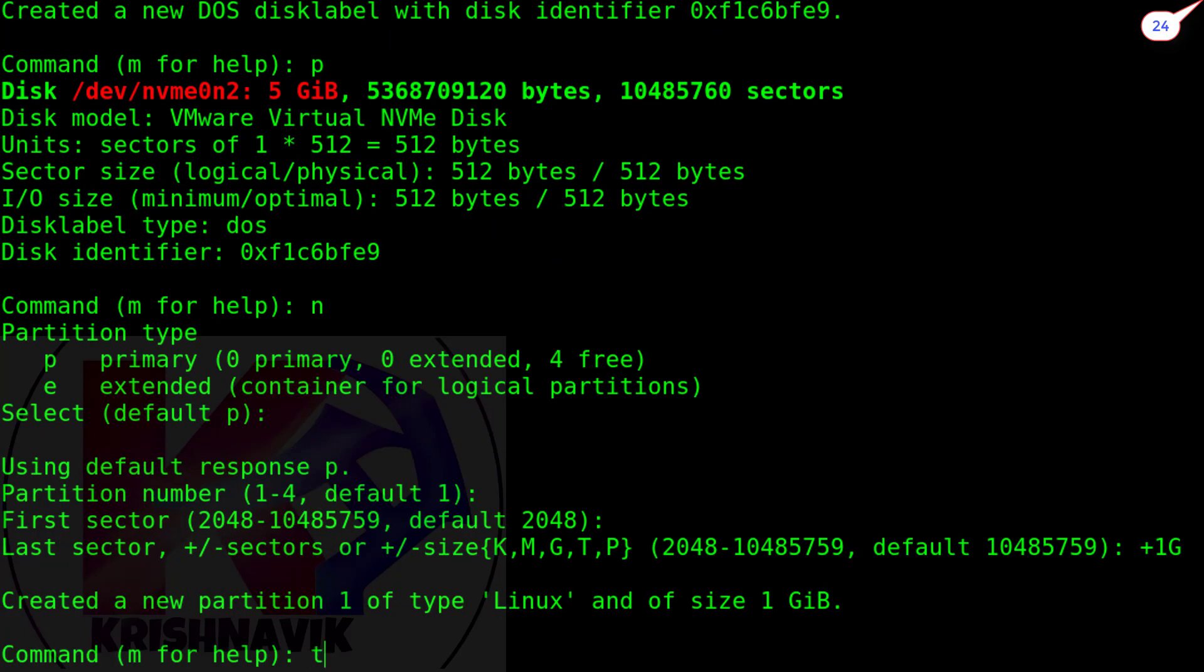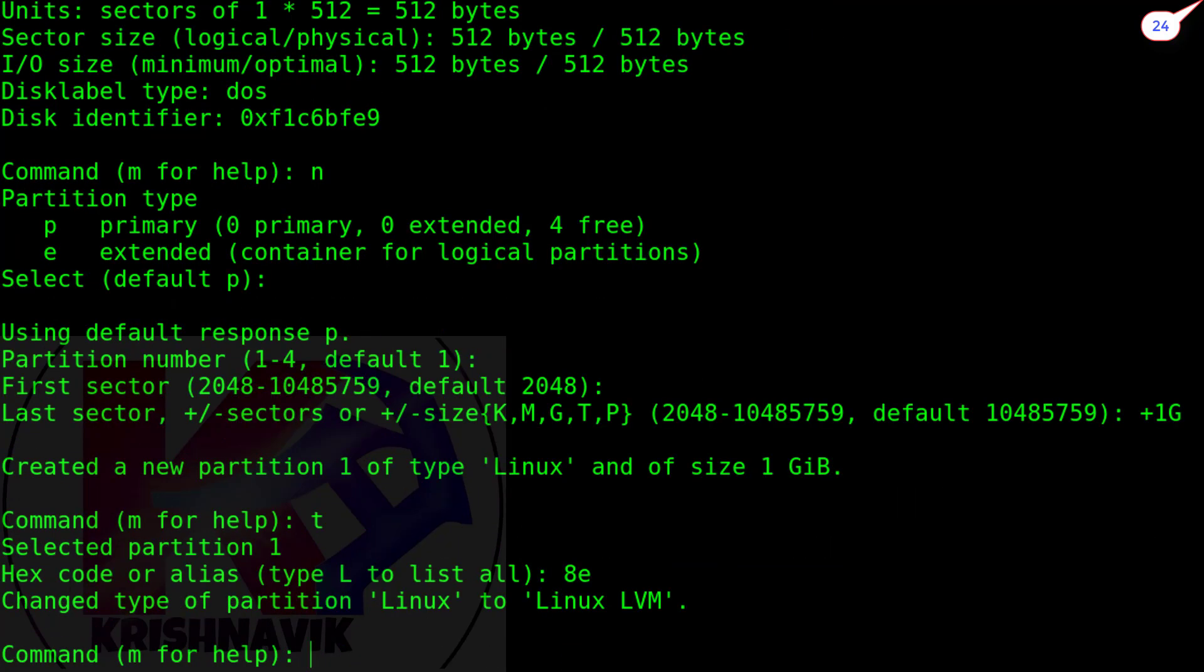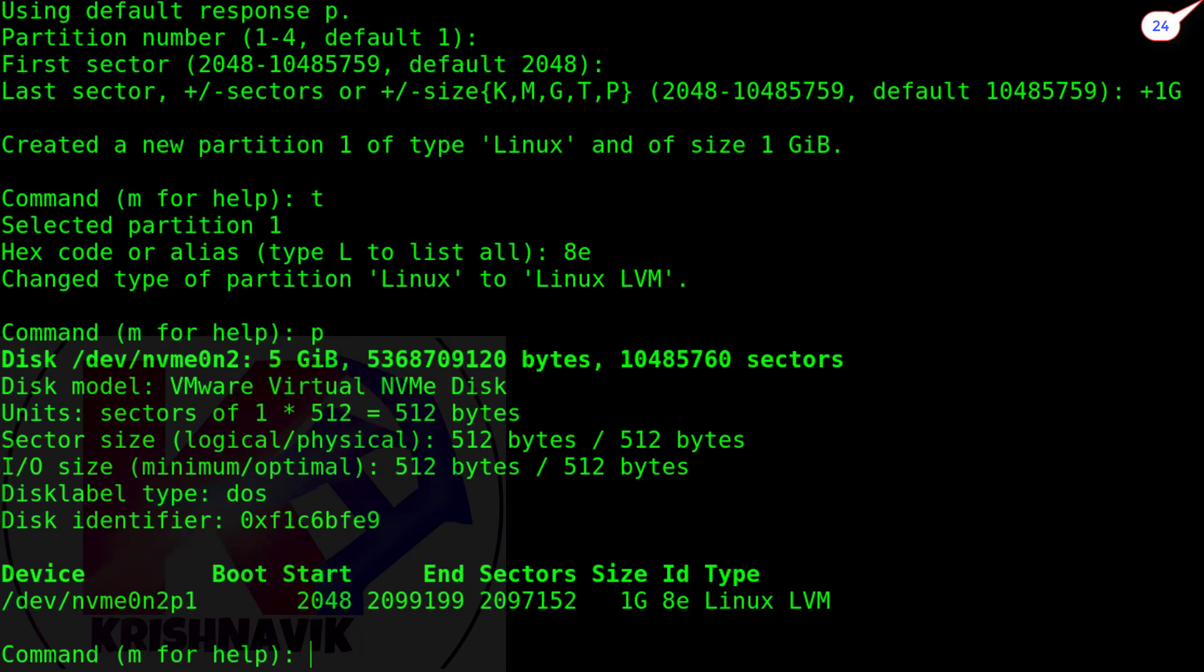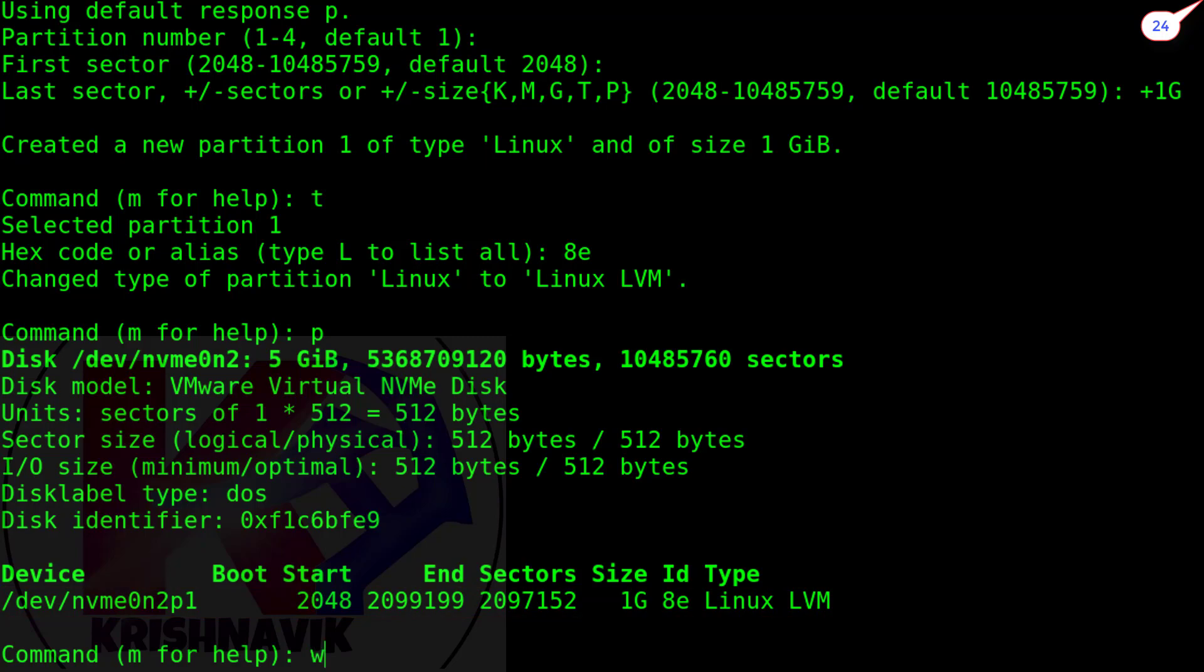Type t to apply hex code on that partition. Type 8e to change the type of partition from Linux to Linux LVM. Again, type p to view the status of the disk. Our 1GB Linux LVM partition has been created, named nvme0n2p1. Now, press w to save this configuration.